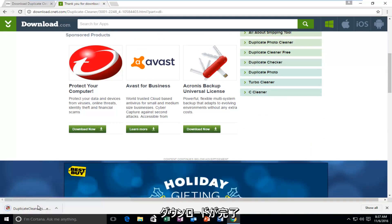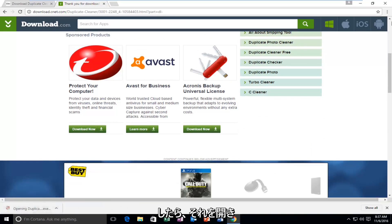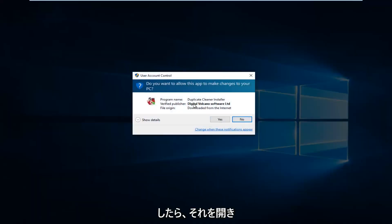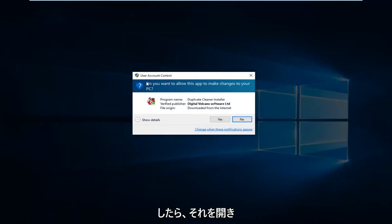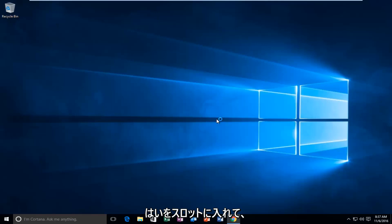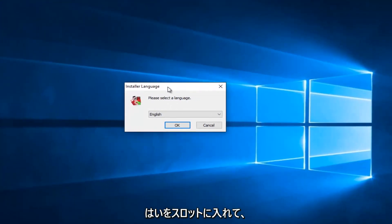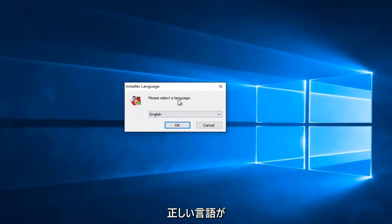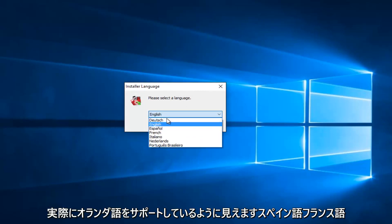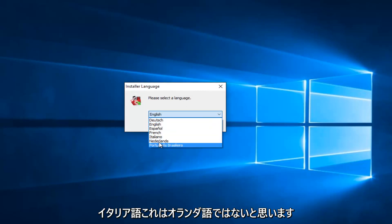Once it's finished downloading, we're just going to open it up. If you get a user account control window, you want to select Yes. It'll ask you what language you want to install it in — select the correct language. It looks like they actually support Dutch, Spanish, French, and Italian.